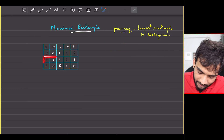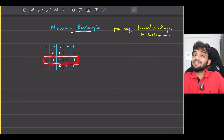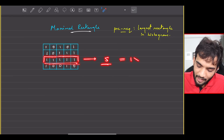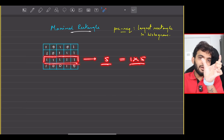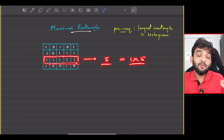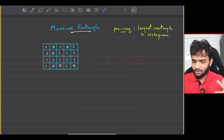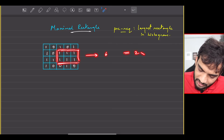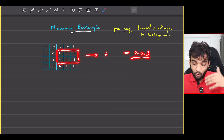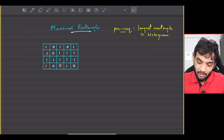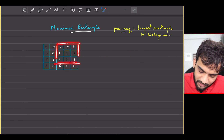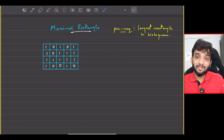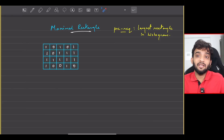For example, can I take this particular rectangle? Yes, because it has all ones in it and it is a rectangle. If I figure out the area, it will be 5 because it is 1 cross 5 — height 1, width 5. But you have to figure out the largest, the maximal area. I see another rectangle of area 6 because it is 2 cross 3. That is the maximal one. You cannot take a rectangle that has a 0 in it — it has to be all ones, and you need to return the maximal area.